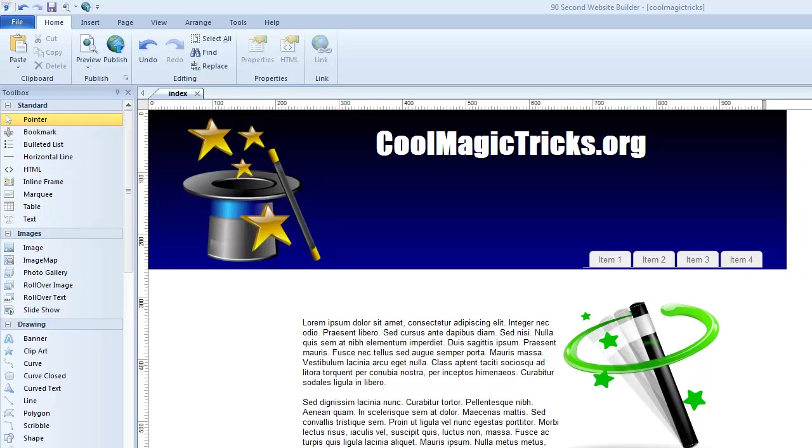Hi again, this is Greg Hughes, and in this video I want to show you some really cool tricks you can do with your images when using 90 Second Website Builder.